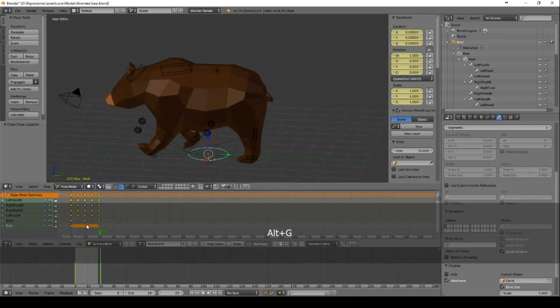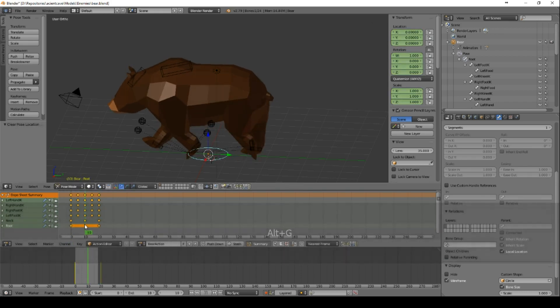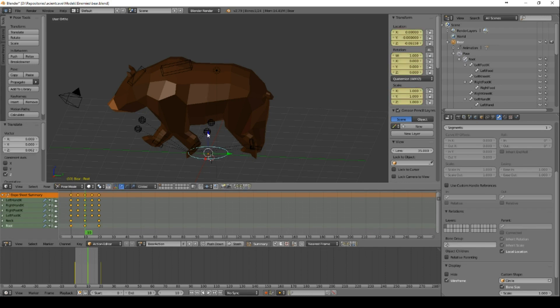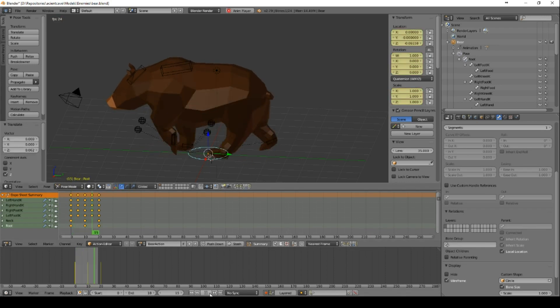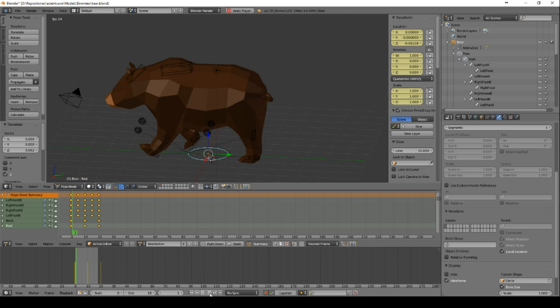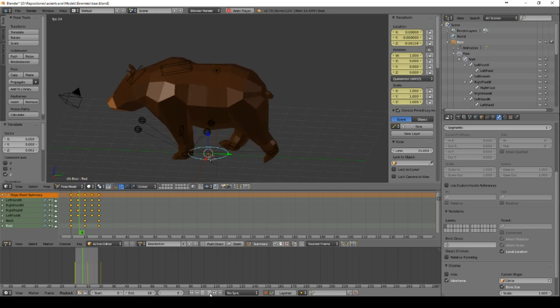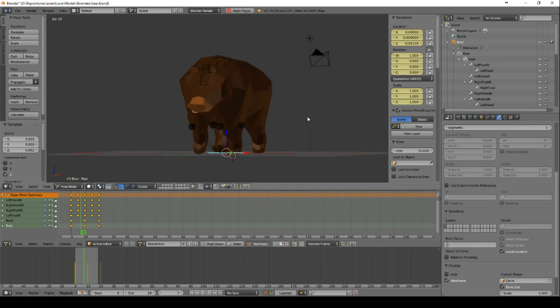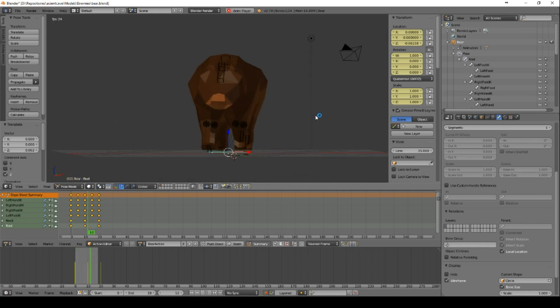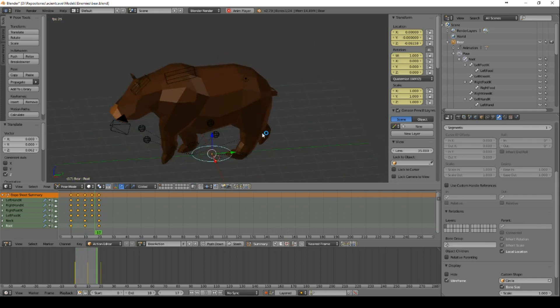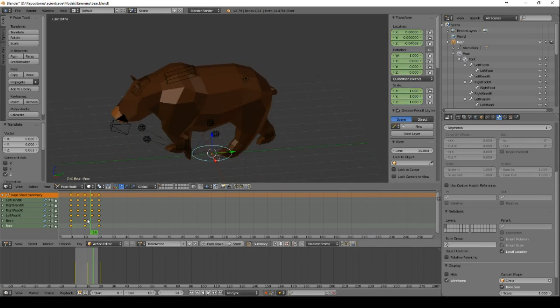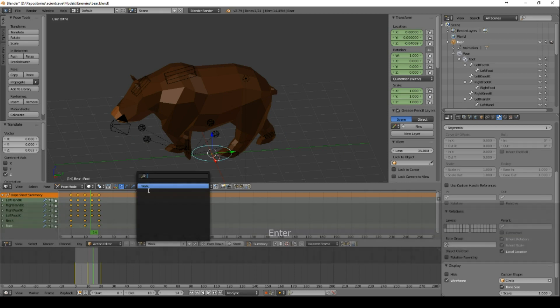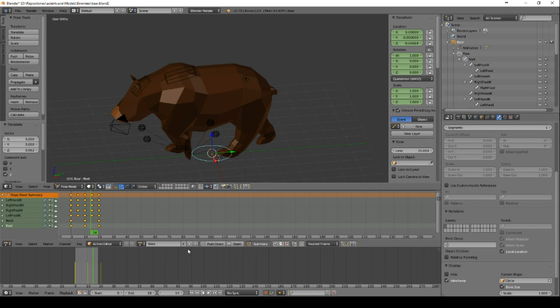So everything is moving and this is how the real world is working as well. So he looks alive. He is looking like a real moving bear.